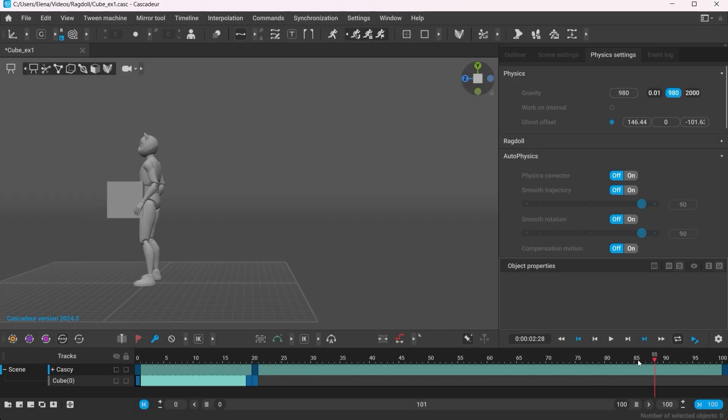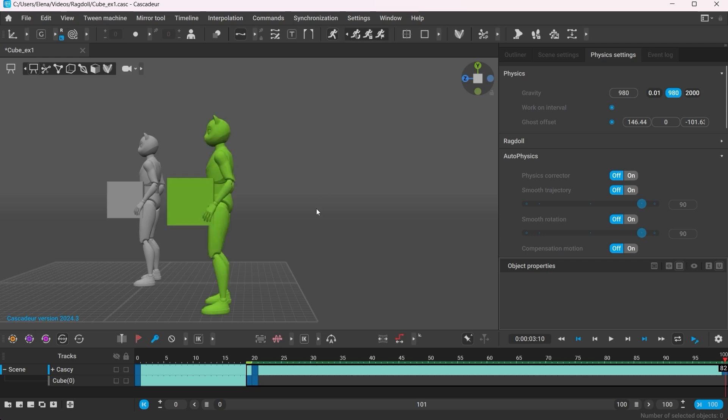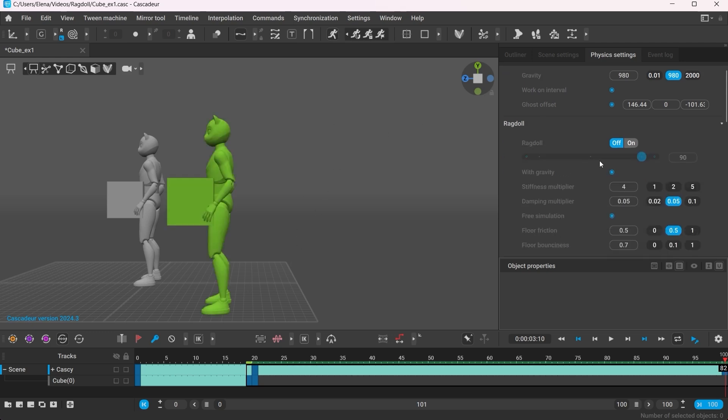Now we need to select the interval when we want the Ragdoll animation to happen, including the extra frame that we created. In the physics settings, make sure that work on interval is on, turn on Autophysics and enable Ragdoll.